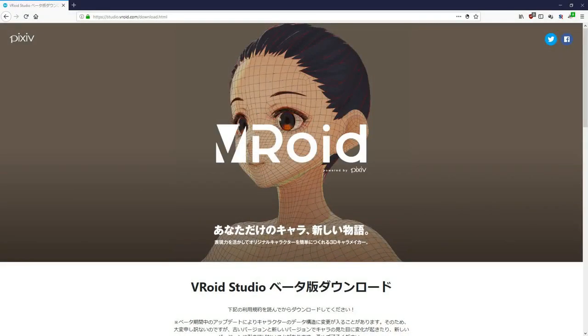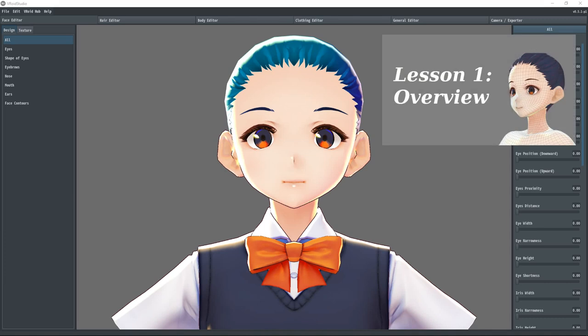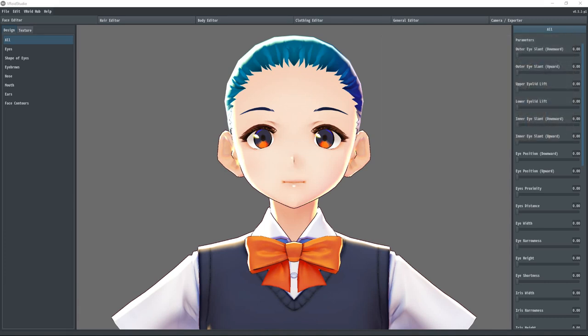This is part 2 of a tutorial series on VRoid Studio, a free anime character creator from Pixiv. This deals primarily with the face editor. If you want to get a general overview, you can take a look at the first video in the series. Please keep in mind that the program is under active development, so your version may vary a bit from this video. So let's get started.